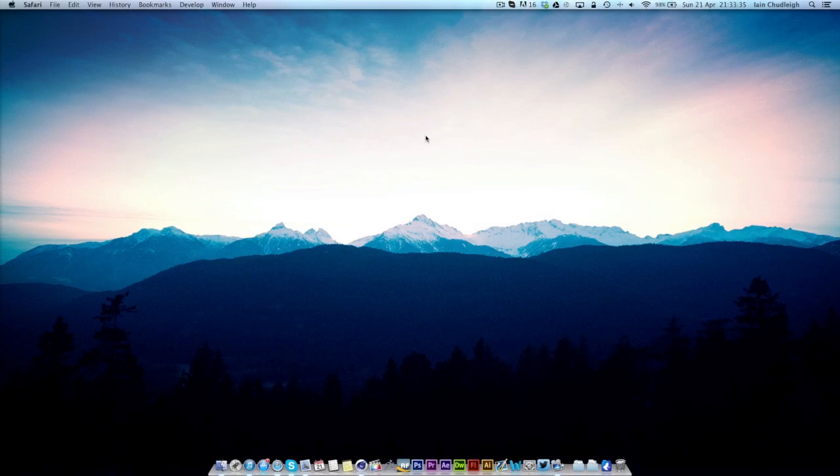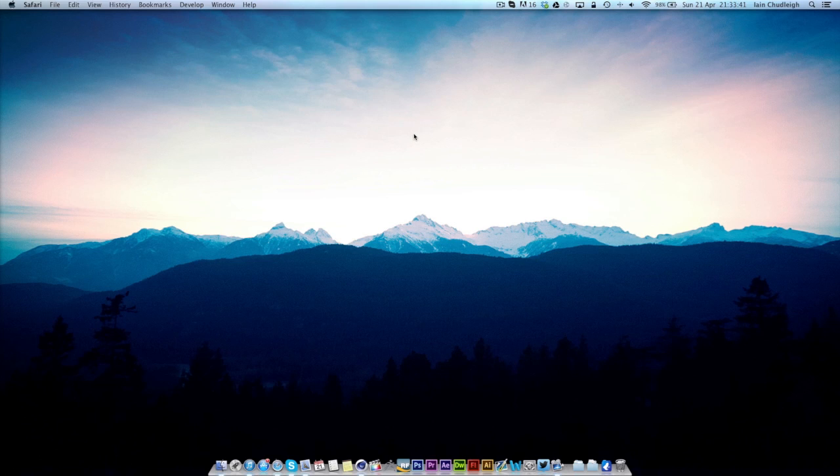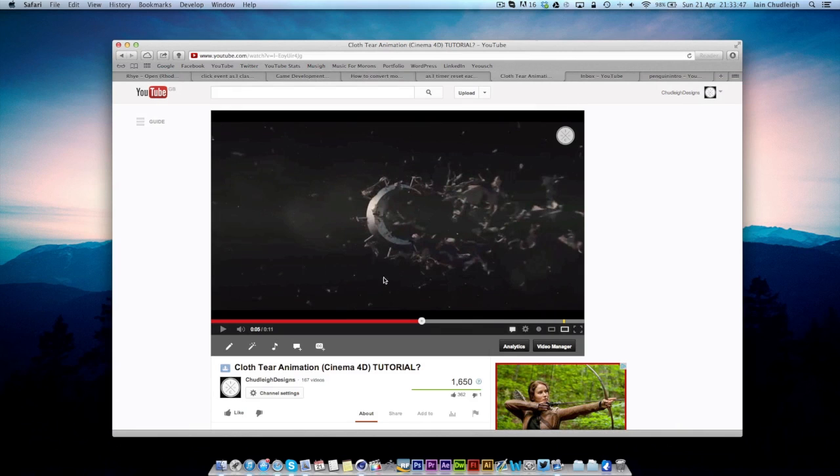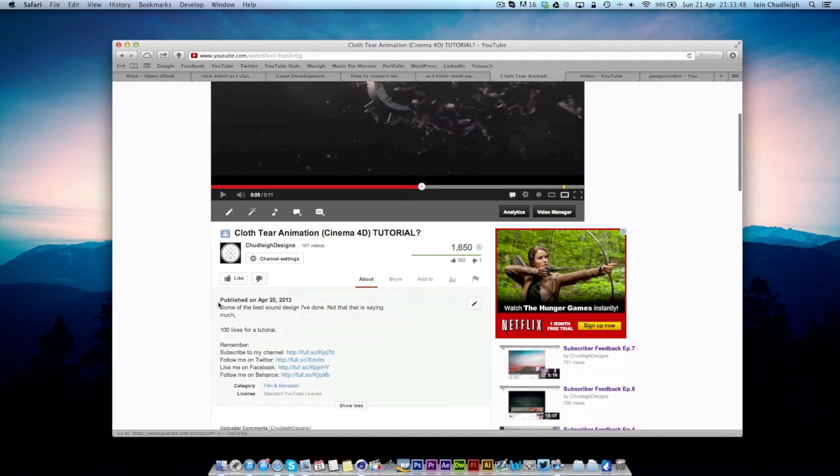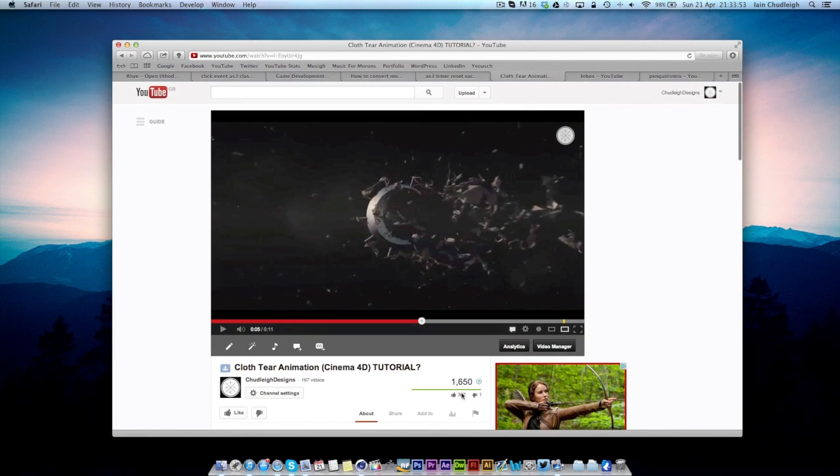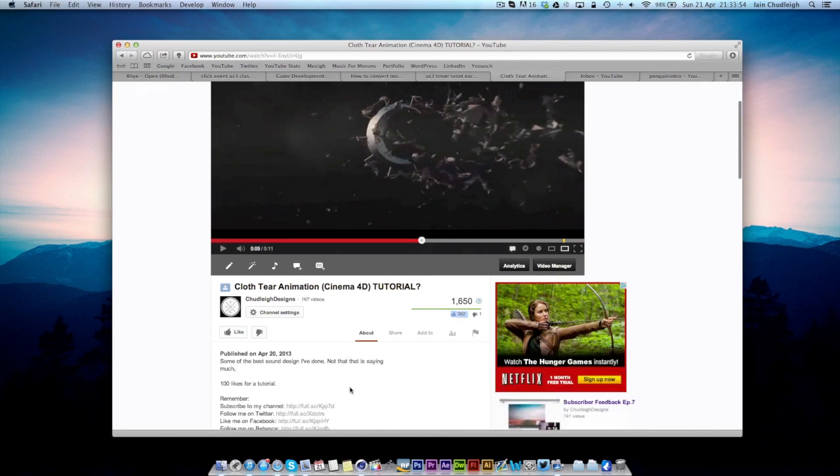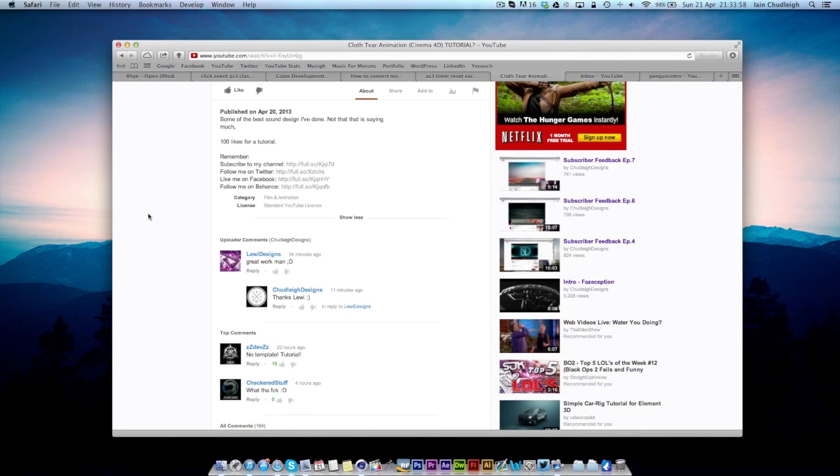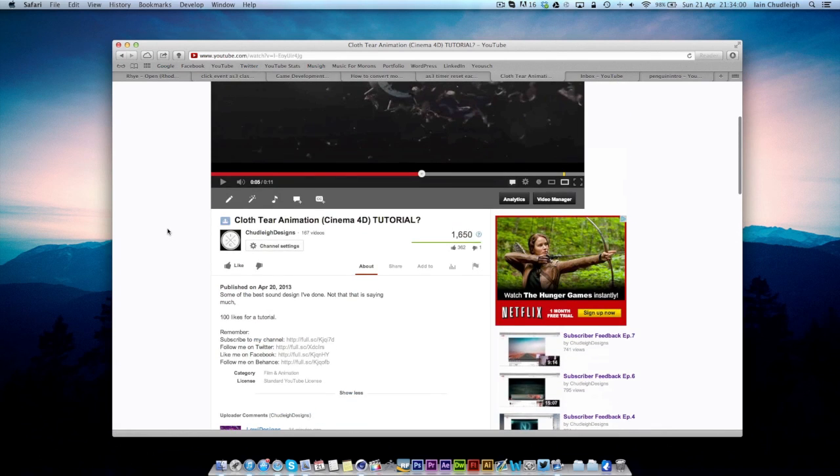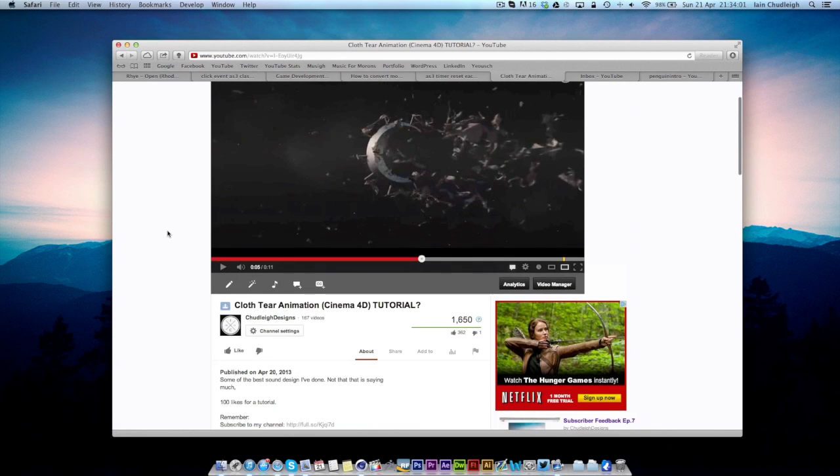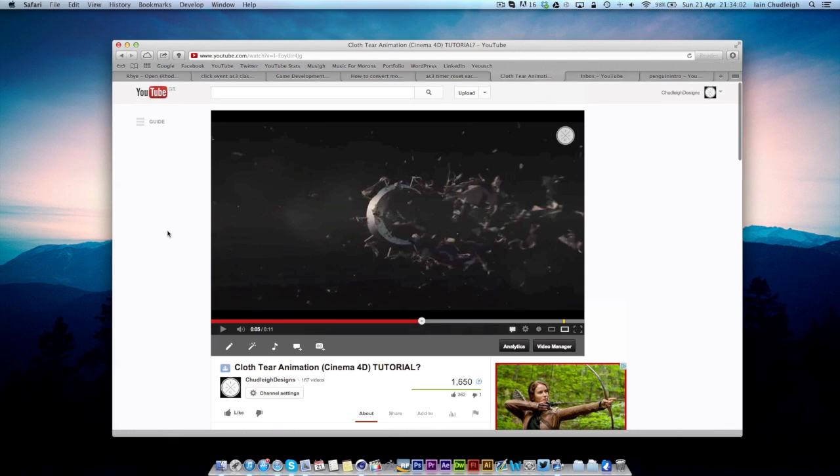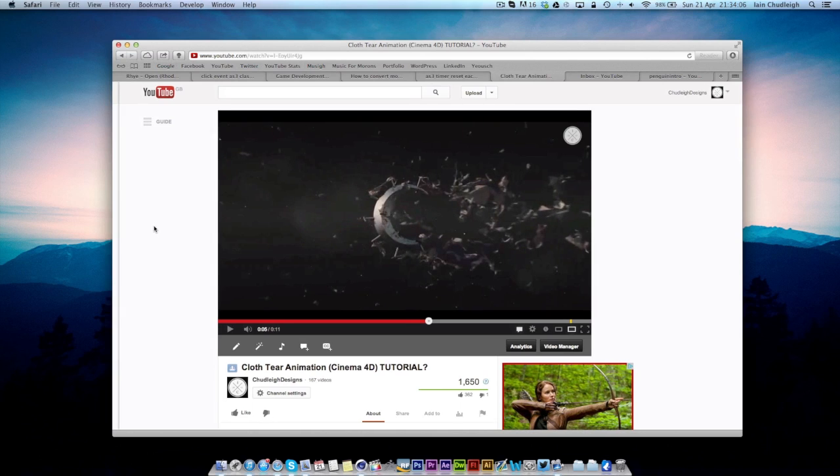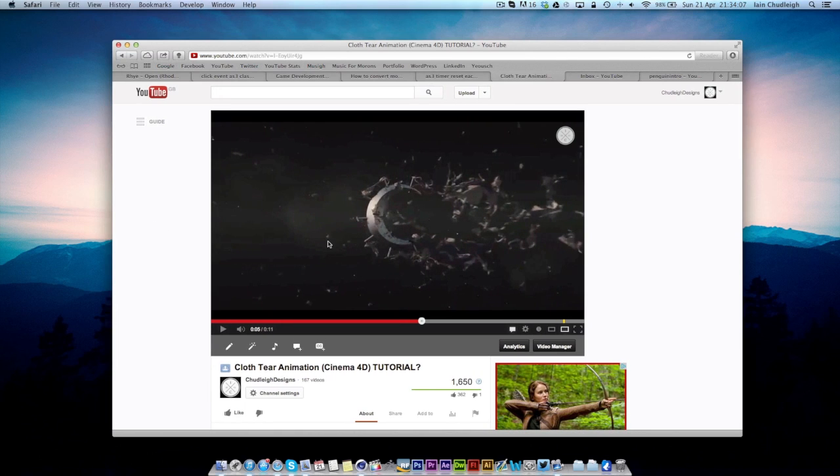Hey there guys, Ian here. Today I'm bringing you a tutorial for Cinema 4D and this is kind of a response to my cloth tear animation I did the other day. I said that if it got to 100 likes I'd do a tutorial and overnight it got 362, so that was unbelievable. I wasn't expecting that sort of feedback at all, so I thought I'd have to do a tutorial. I'll do a step-by-step tutorial on how I made this intro here.